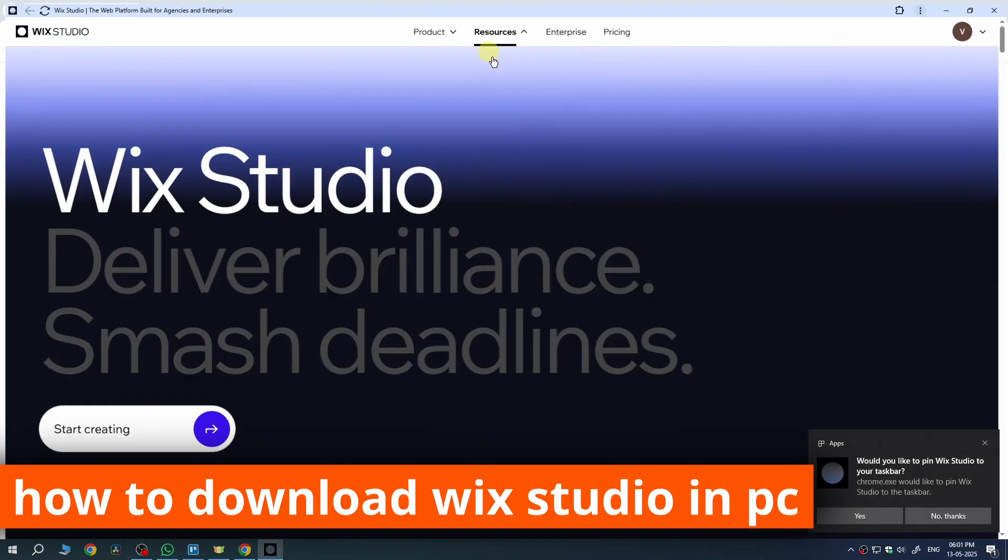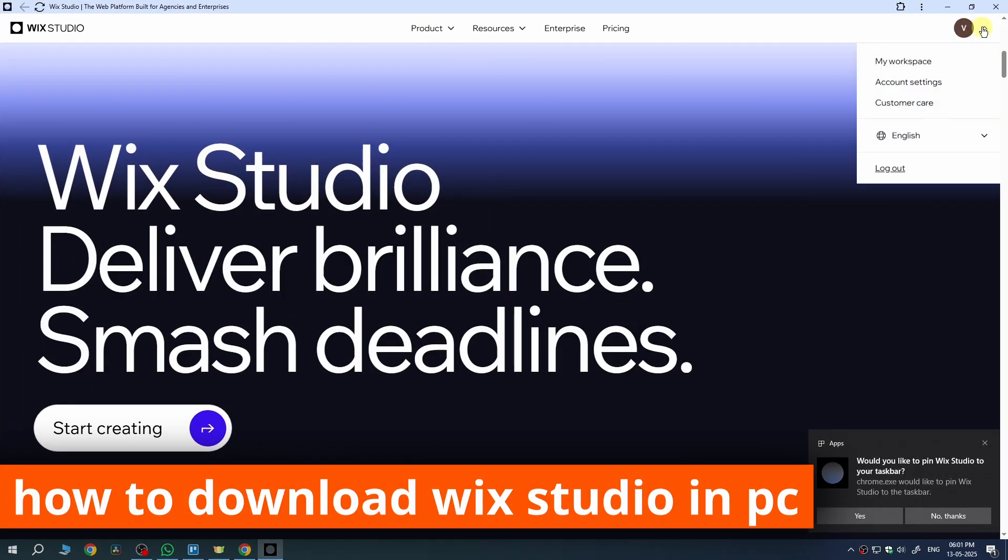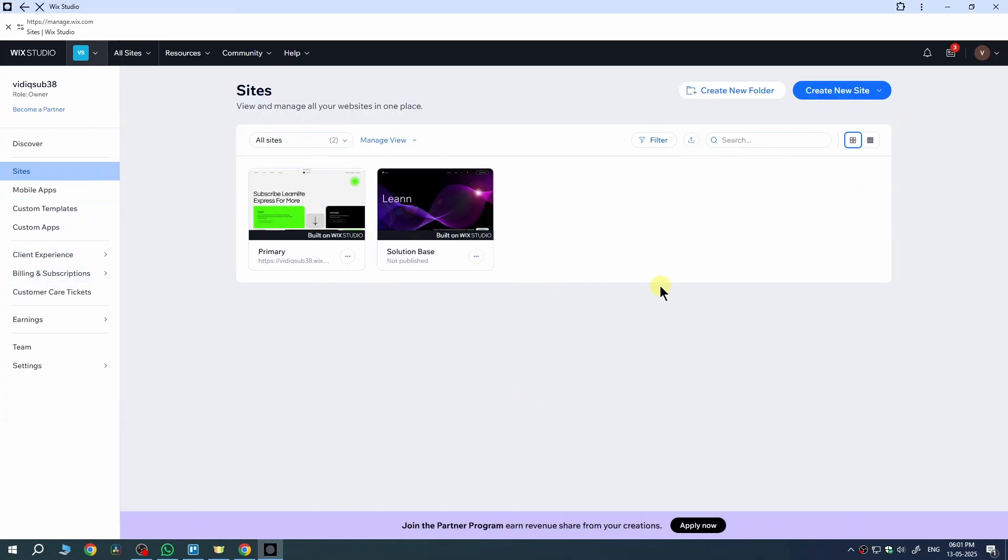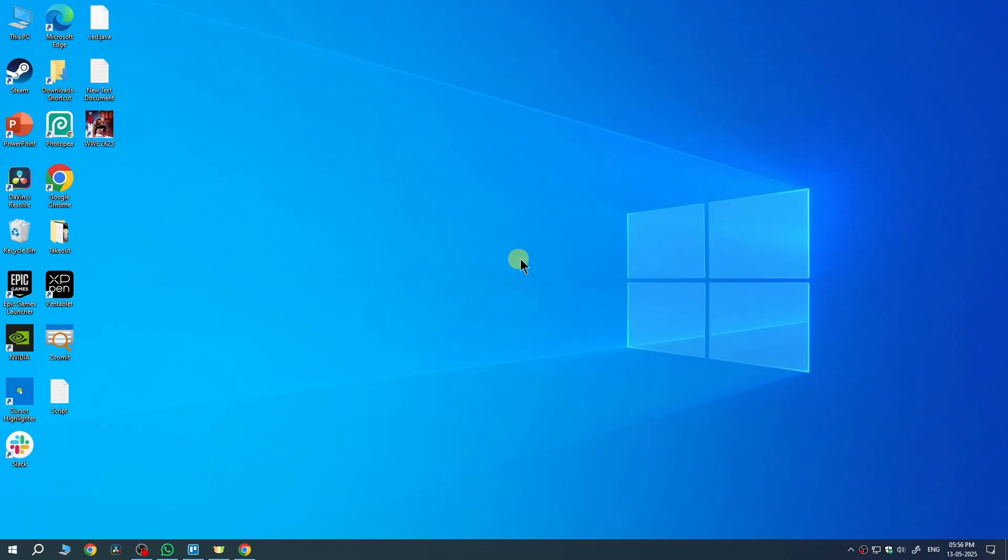In this quick video, I am going to show you how to download Wix Studio on PC. If you are looking to use Wix Studio on your PC or laptop, you might be wondering where do I download it from, is there an installer or setup file. So let's walk through it together.